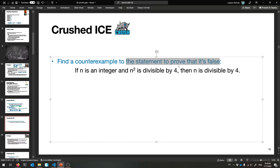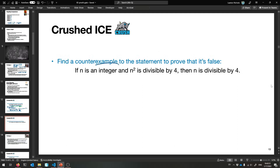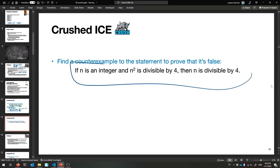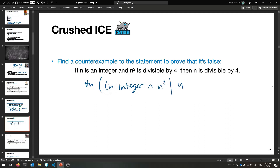Find a counterexample to this statement - so it's not true. If n is an integer and n² is divisible by four, then n is divisible by four. Convert this to math: for all n, if n is an integer and 4 divides n², then 4 divides n. This thing is not true because we're about to find a counterexample. Try a bunch of n's until you find one for which this does not work.